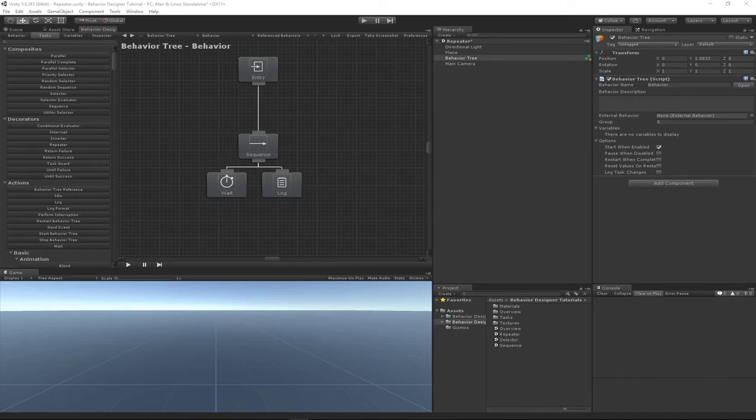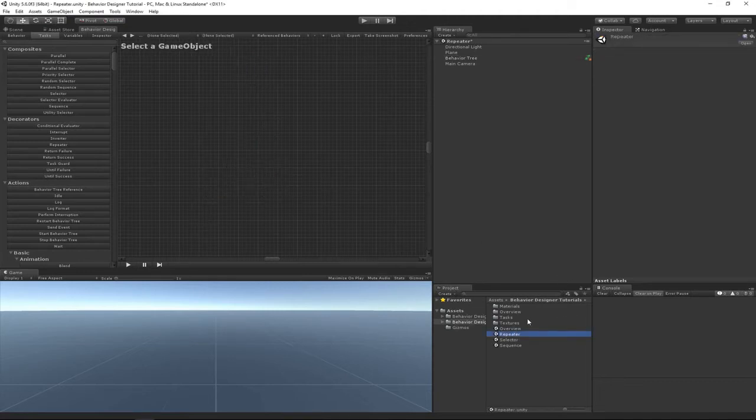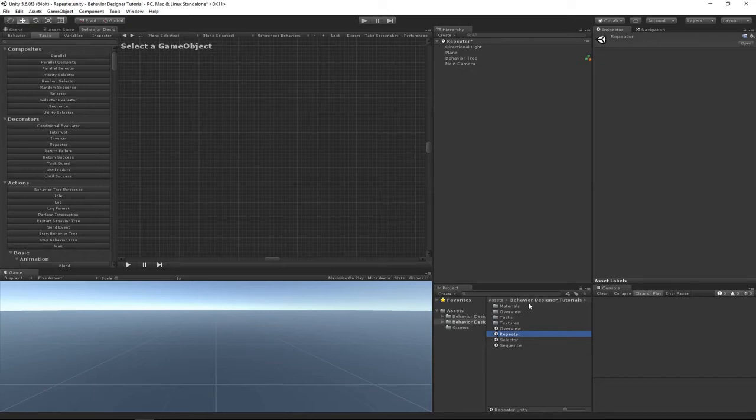The repeater is a common decorator task, so let's take a closer look at how that task works. This scene is called repeater and you can download it from the link in the description. It basically contains all these assets in the Behavior Designer tutorials folder.